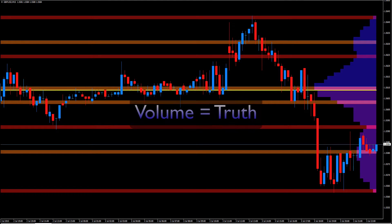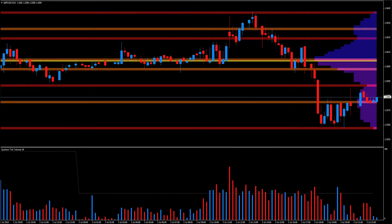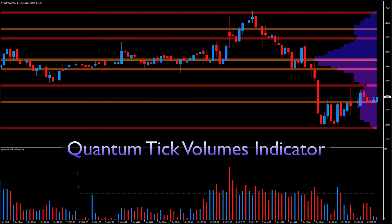Volume reveals the truth behind the price action, validating genuine moves and highlighting false ones. Perhaps most importantly, volume price analysis identifies those key phases of the buying and selling climax, which so often traps those with little or no understanding of volume into weak positions. For the traders of the past, tape reading was all they had — reading volume and price as the ticker tape punched out the last price and associated volume.